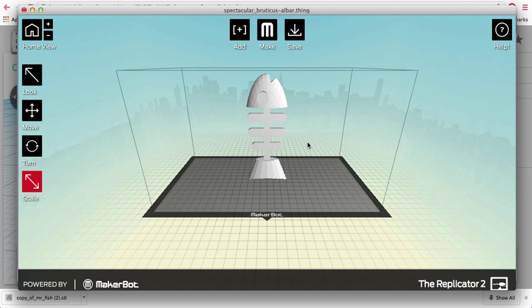But for our purposes, I just want to make it bigger so that you can see it. So again, you can make it the size of the orientation that you desire.